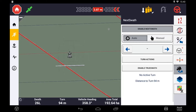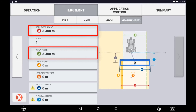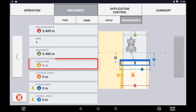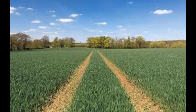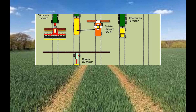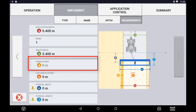The swath width is the width in which you want the guidance lines to be spaced apart. Typically, if running RTK, your swath width will match your application width. If your swath width is narrower than your application width, you will see overlap displayed below. If your swath width is wider than your application width, you will see a skip value displayed below. You may have a swath width different to your application width if you are running a controlled traffic situation where there are slight differences in implement width but all applications are required to follow the same guidance line.